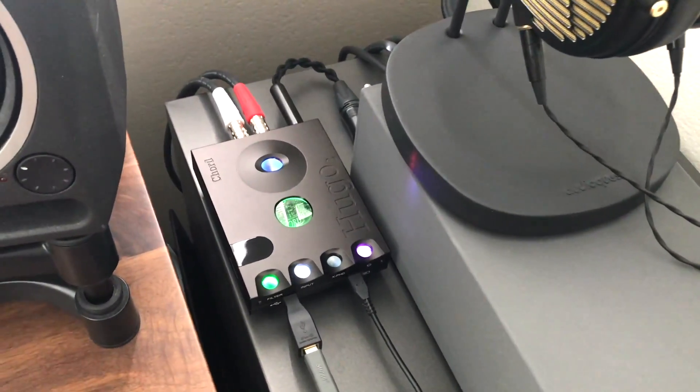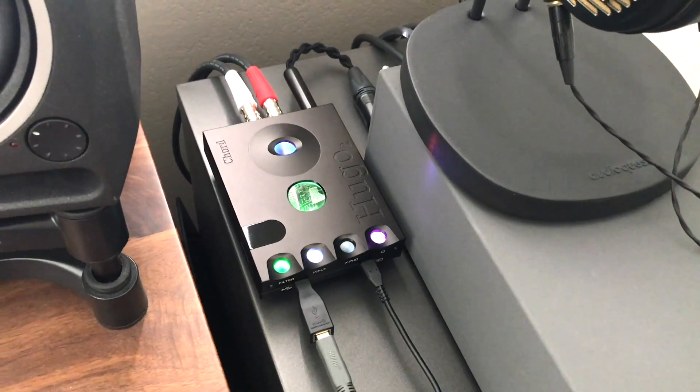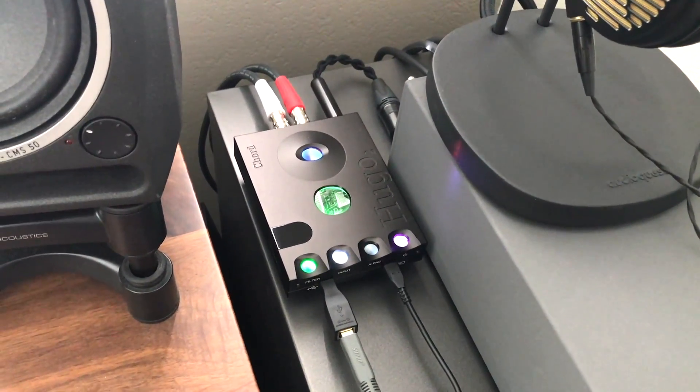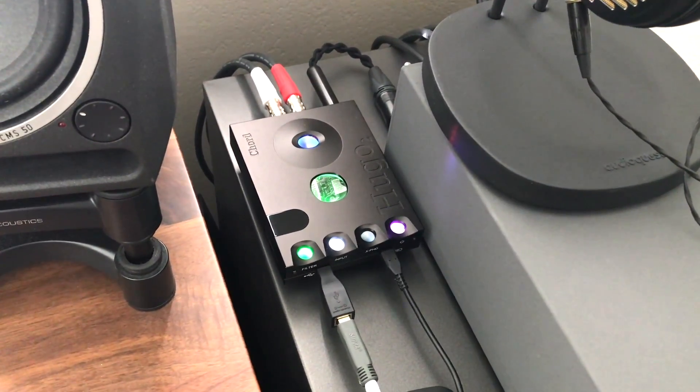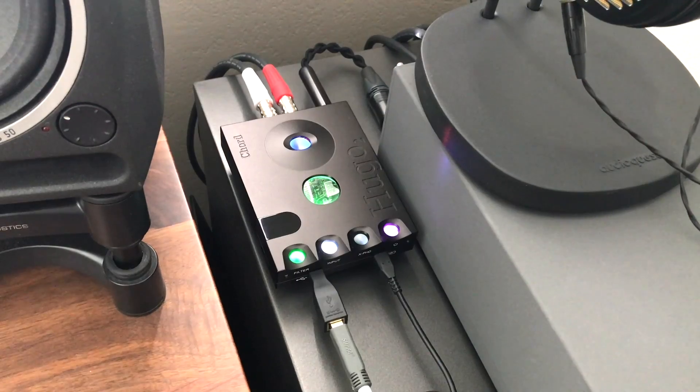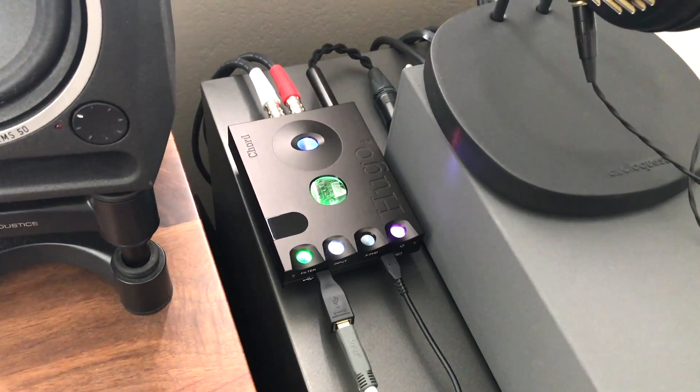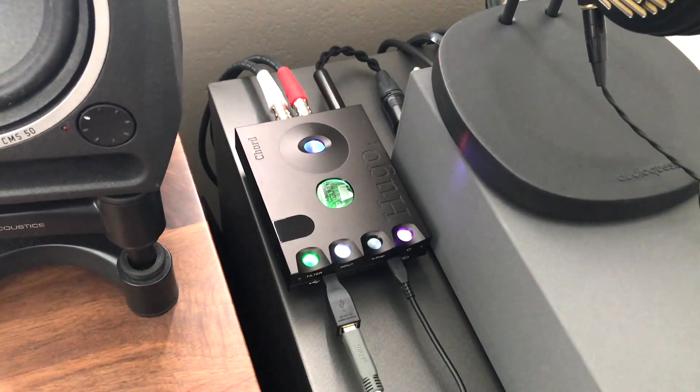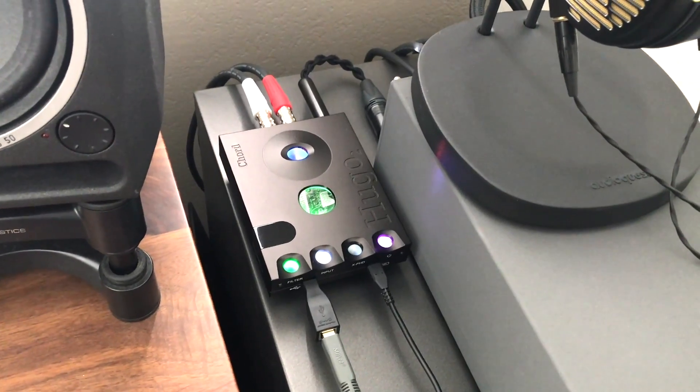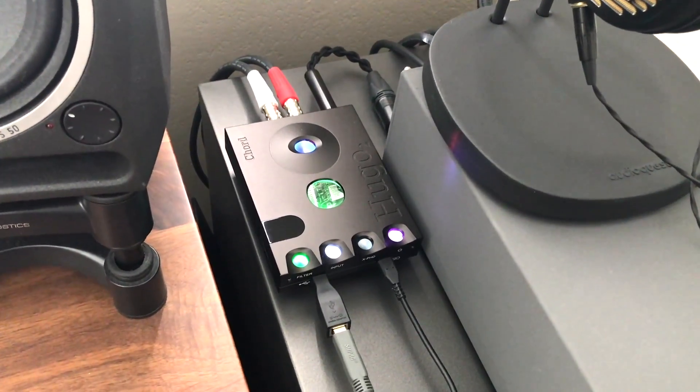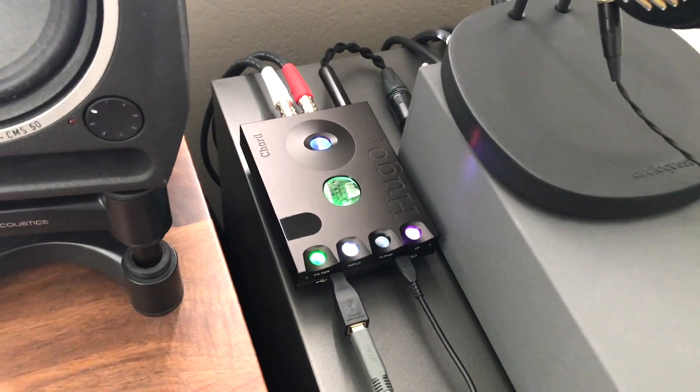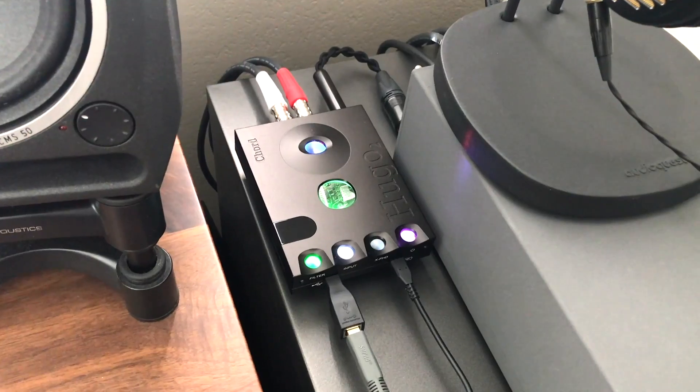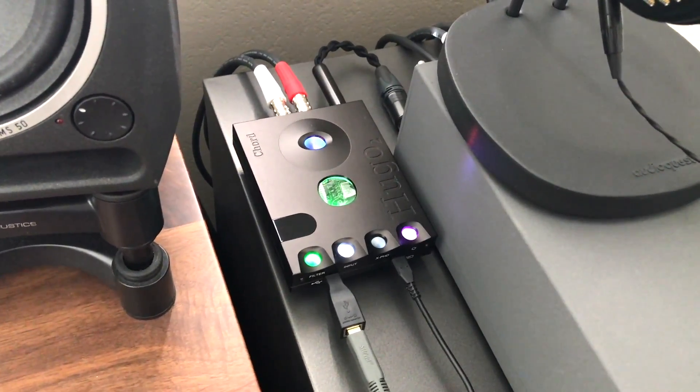So it works and it sounds good and sounds the same as the Qutest and everything but in a desktop setup if you're not going to be taking it with you anywhere or you don't want to listen directly out because the Qutest doesn't have a headphone amplifier built into it, it's just a DAC only so that requires a separate amplifier.